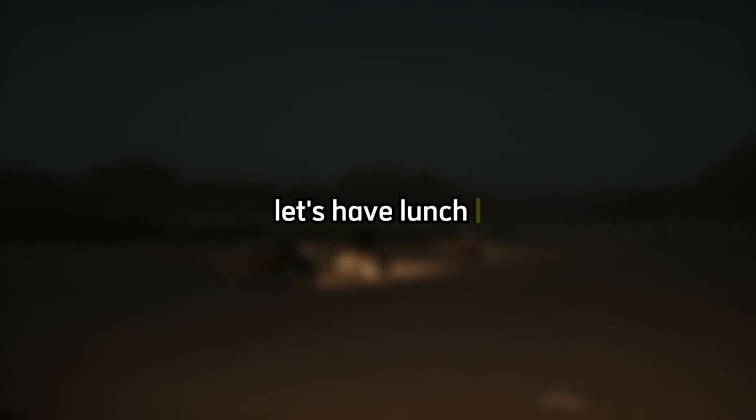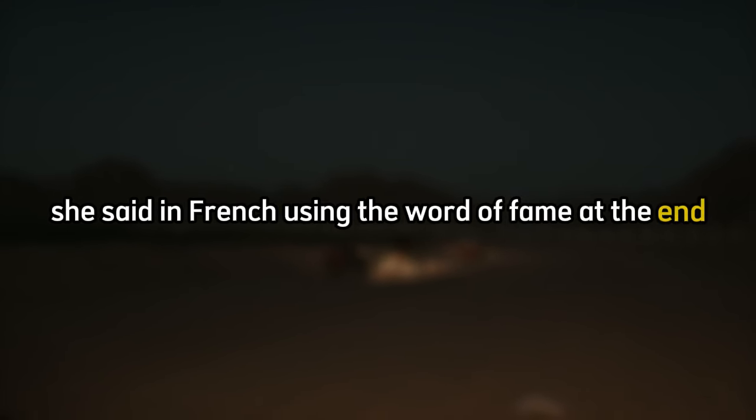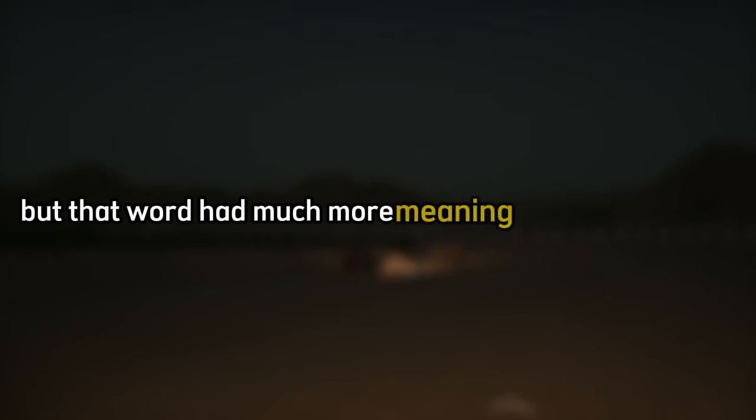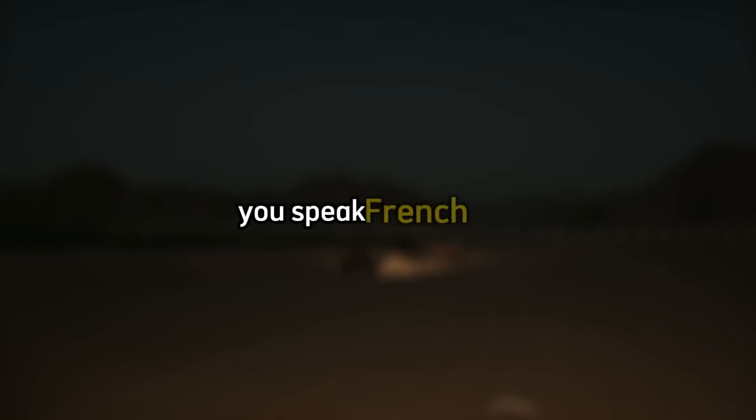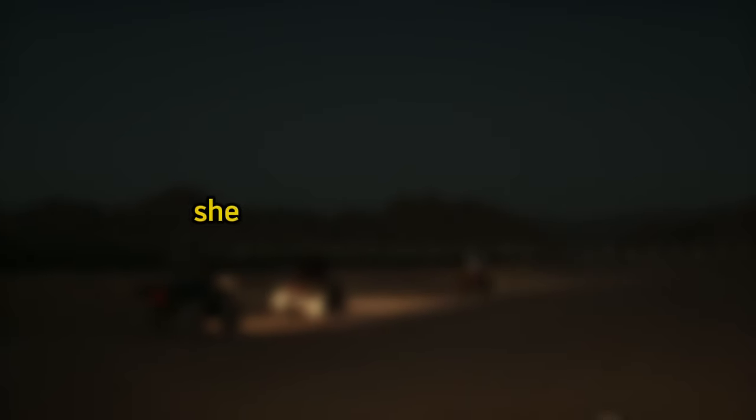She shrugged and turned to John with a dazzling smile. Oh hey, let's have lunch. J'ai faim, she said in French, using the word faim at the end. But that word had much more meaning than just starving. It could also mean hungry for sex. Starving. So am I. From that moment on, they spoke exclusively in French. You speak French? Well, she said with a dazzling smile. I learned it to study in Montreal. I ended up staying there for a few years.